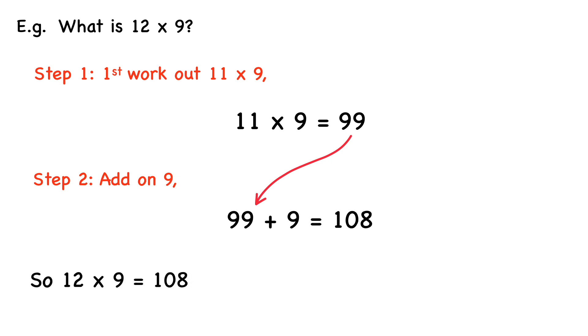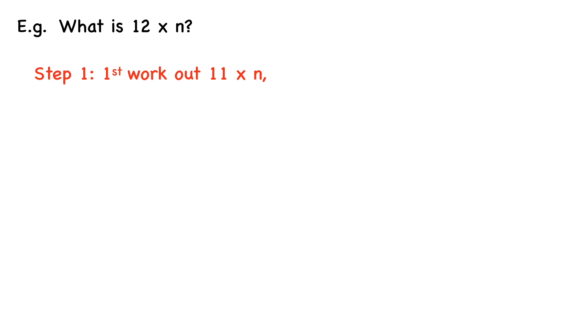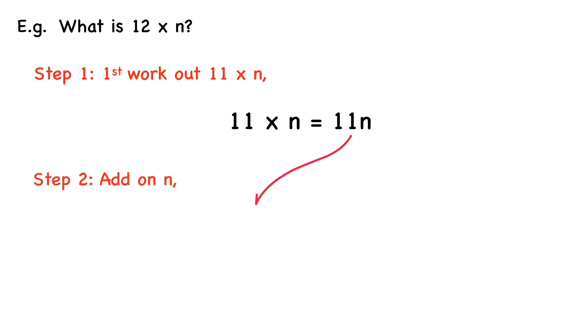So in general, if we wanted to work out what 12 times any number is, let's say that number is n. So we have 12 times n. We first work out what 11 times n is. So 11 times n equals 11n. And then we add on n to this answer. So 11n plus n equals 12n. So 12 times n equals 12n.